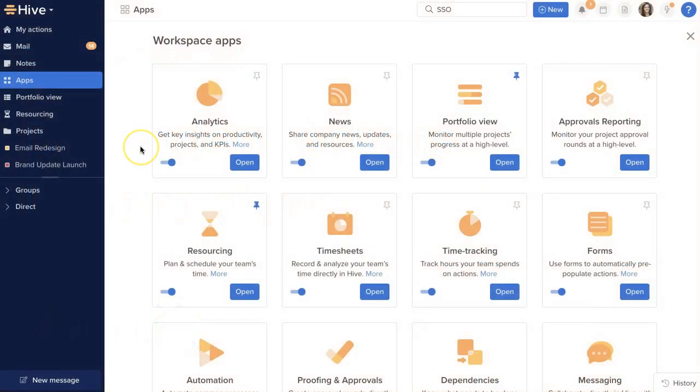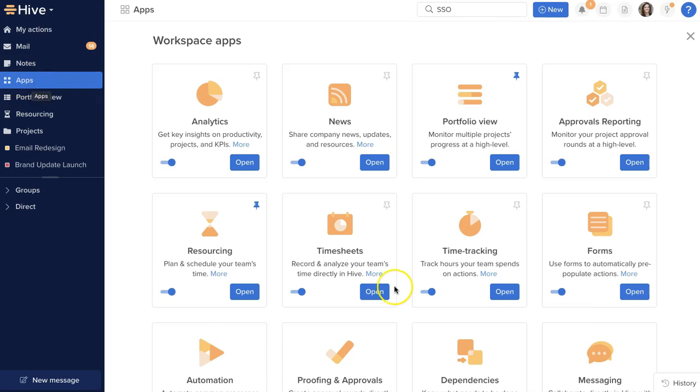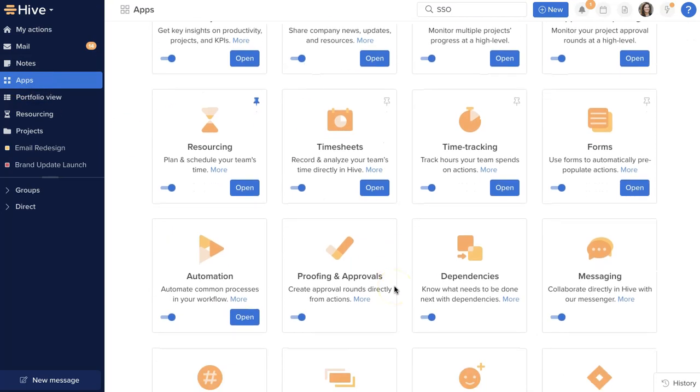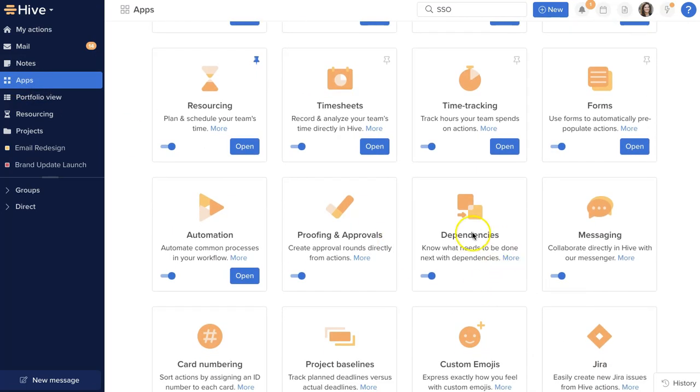The first thing we'll want to do is make sure that our workspace is set up to handle dependencies. Select Apps from the left-hand sidebar and make sure that the Dependencies app is toggled on.